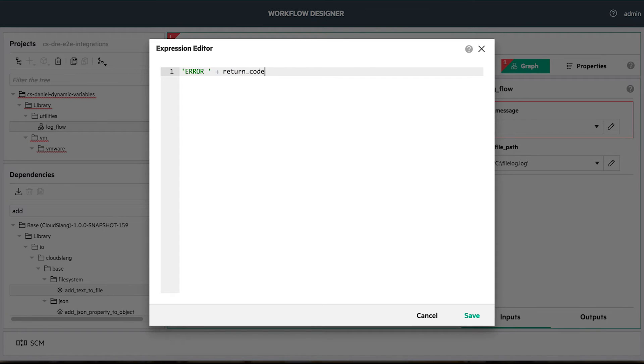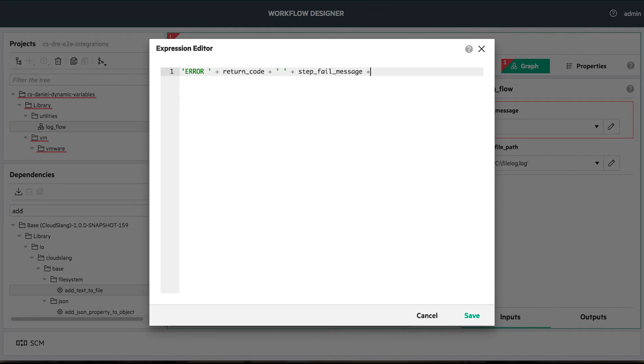Then we add the fail summary from the stepFailMessage input. This fail is caused by an exception so we add our exception dynamic variable.